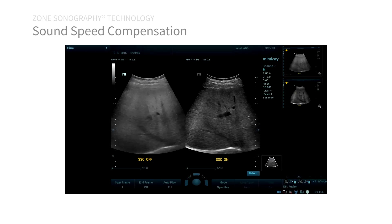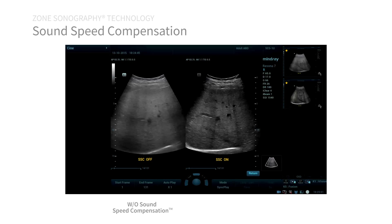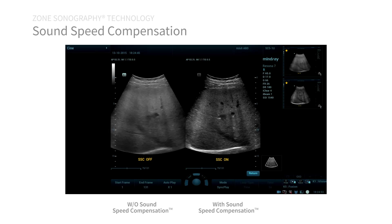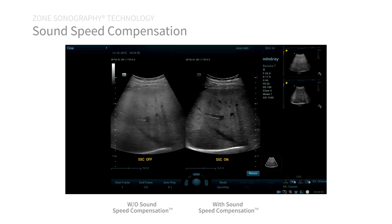This clip clearly demonstrates the benefit of automated sound speed compensation. Real-time imaging through a moderately cirrhotic liver demonstrates suboptimal and frankly non-diagnostic image quality on the left, an image acquired without using sound speed compensation. On the right, with the use of sound speed compensation, hepatic tissue texture and discrete vascular structures are distinguishable clearly while they are not on the left.